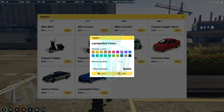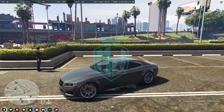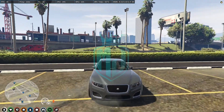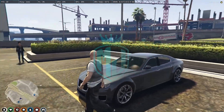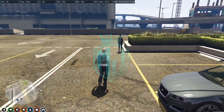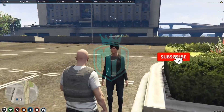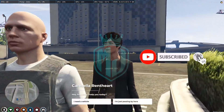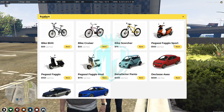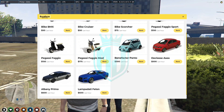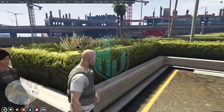We got this car! As you can see, the script is completely working and has a lot of options. You can change the UI as well and you can also add vehicles to this script.